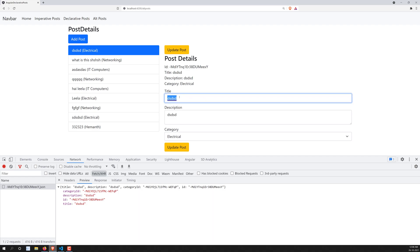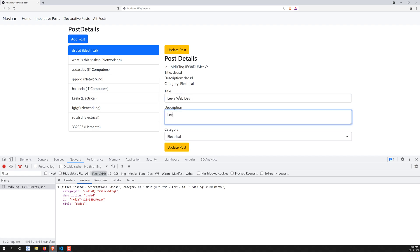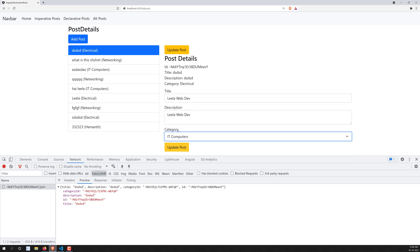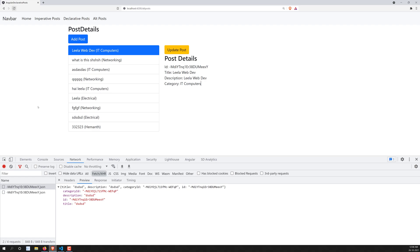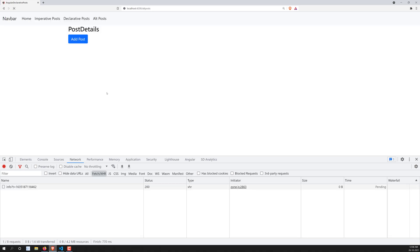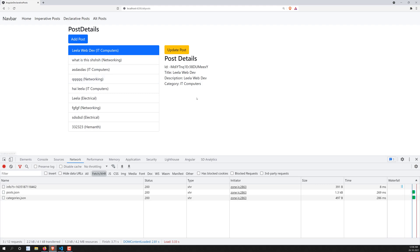Clicking update again, we can see the data. I'll add 'Leela WebDev' as the title and change the category to 'Computers' — the data updates everywhere automatically. If I refresh the page, the updated data persists as well. Successfully, we've implemented updating the post data.